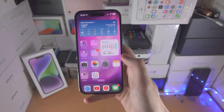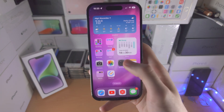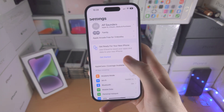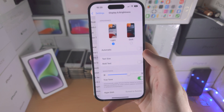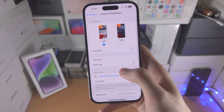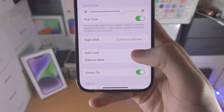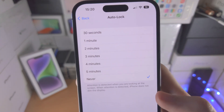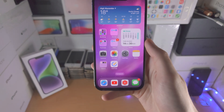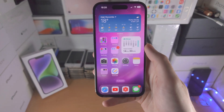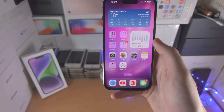Now if you're on the home screen, as long as you have inside of the display brightness settings the auto lock set to any amount, then after waiting you'll also be brought to the always-on view.